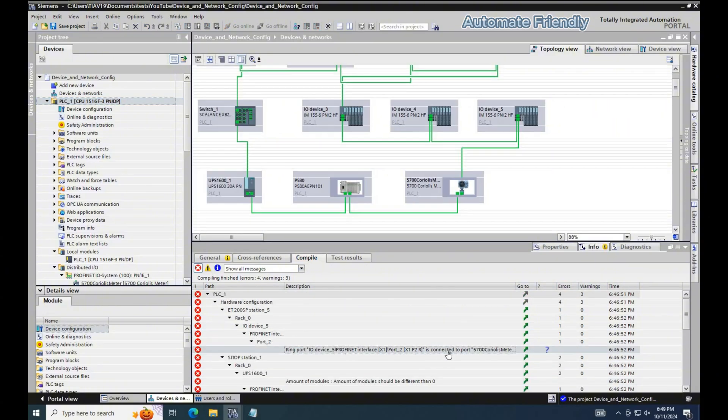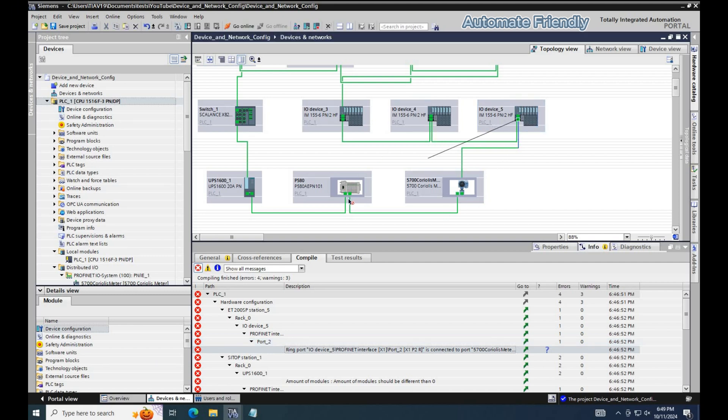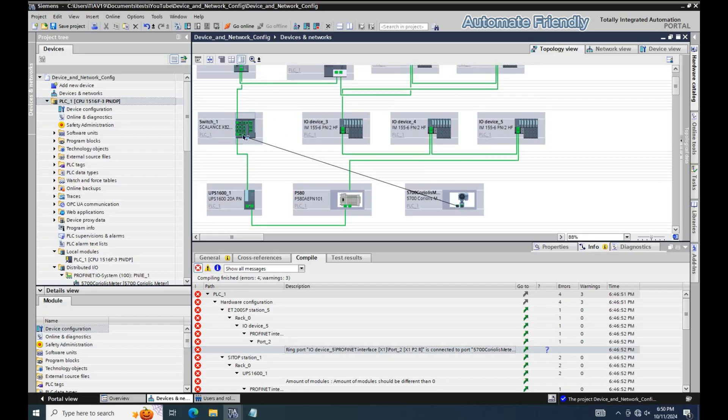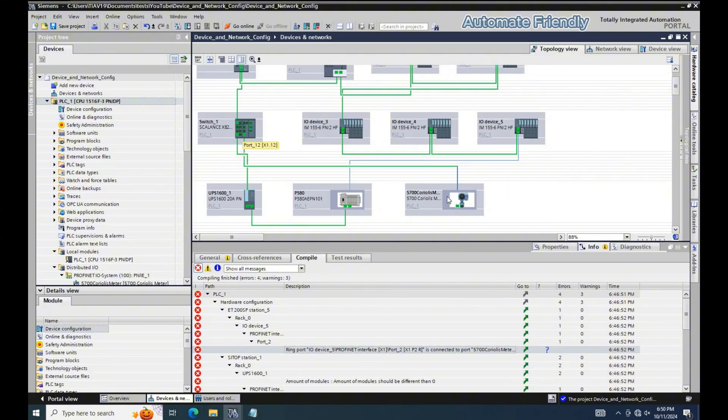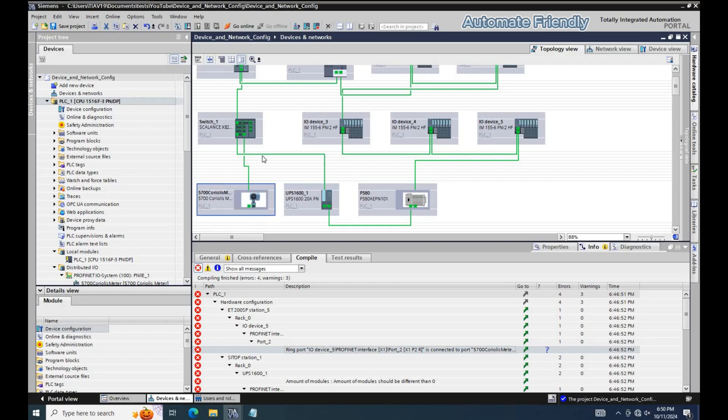Here we have port 2 of the I.O. device 5, which is ring port compatible, being connected to the Coriolis meter port 2, which is not ring port compatible. I will change the connection by connecting the port to a ring port compatible device, and the Coriolis meter to a port in the switch. We can identify a ring port compatible device when it has the media redundancy option in the PROFINET interface property of the device.